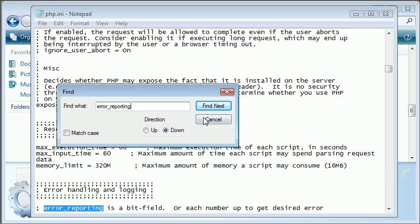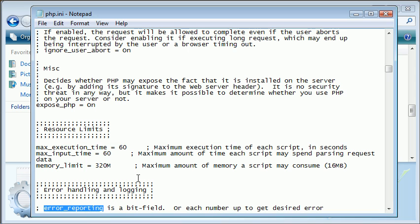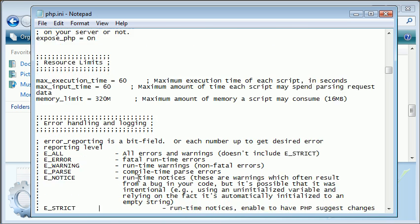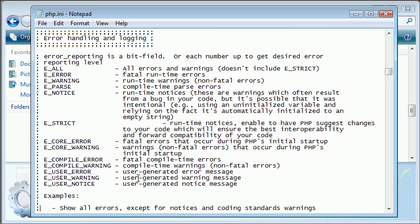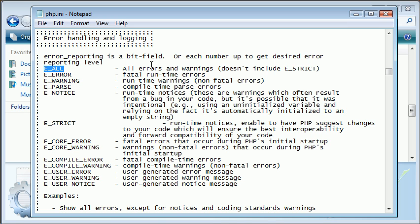So now you can see we've come down to this error handling and logging section. Here we have an explanation of each stage or each setting rather of error reporting. So for example, if we were to set error reporting to E_ALL, this would report all errors and warnings but not including E_STRICT. E_ERROR is fatal runtime errors, E_WARNING is runtime warnings. So we have all these different types of warnings and errors that we can allow our user to see or us as a developer to see.